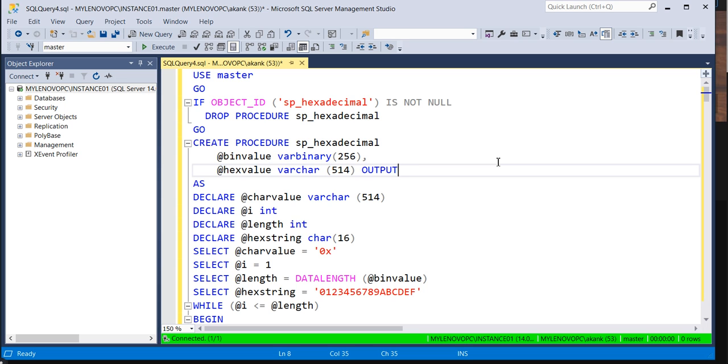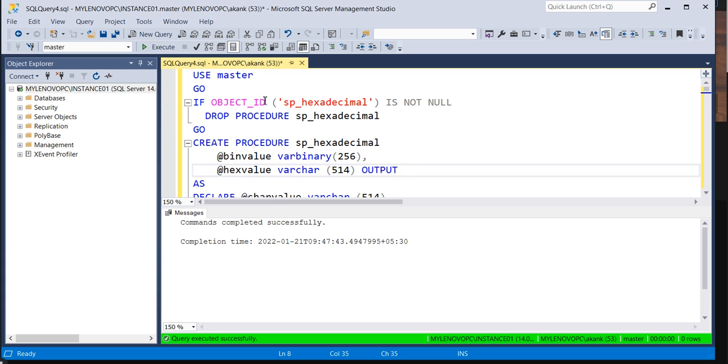Where I'm going to take all the logins details. I will take these logins and transfer them on a target machine and execute on a target SQL Server instance. So let me execute this script first.